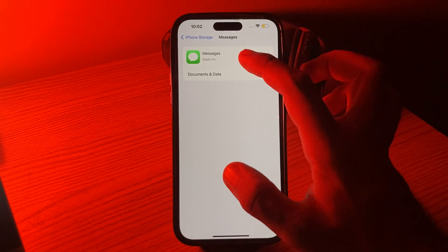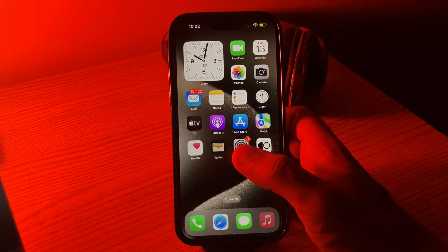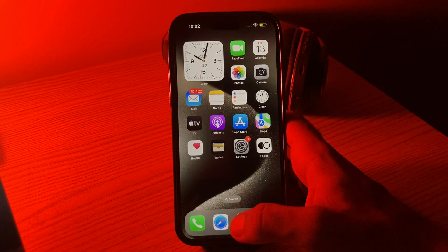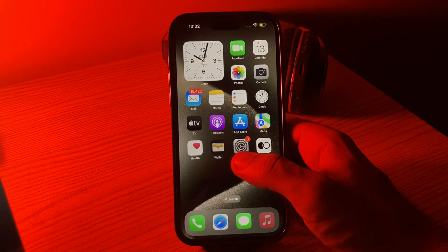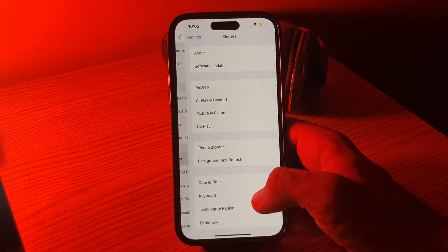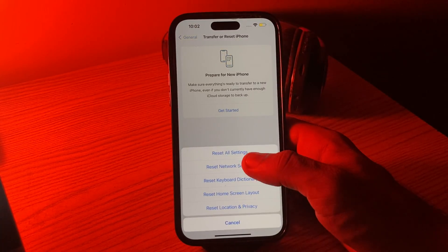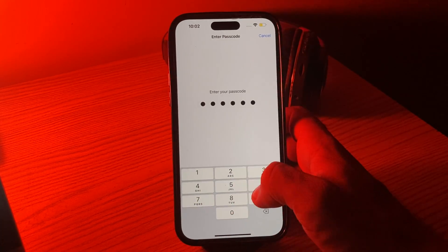Find the Messages app, remove all the data from here, and then force close Messages. The next solution is to reset your network settings. Go to Settings, scroll down, tap on General, tap on Transfer or Reset, tap on Reset, then tap Reset Network Settings and enter your passcode.